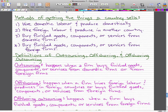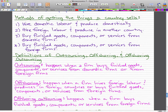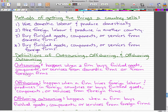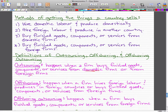Now, the definitions of outsourcing, offshoring, and offshoring outsourcing. What outsourcing really is, is when a firm buys finished goods, components, or services from domestic firms or from foreign firms. I used to think that outsourcing only applied to foreign firms, but that's not actually the case — it includes both domestic firms and foreign firms.